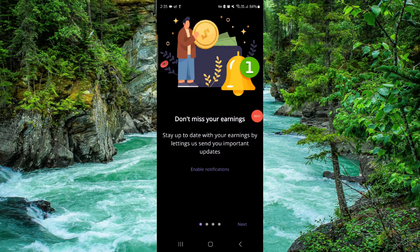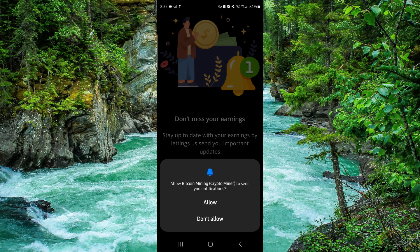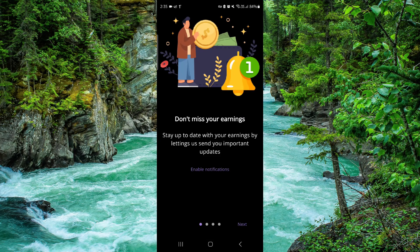Welcome back to my channel. In today's video I will show you how to delete, remove, or uninstall the crypto mining app. So let's get started — to do that you have to follow these easy steps.